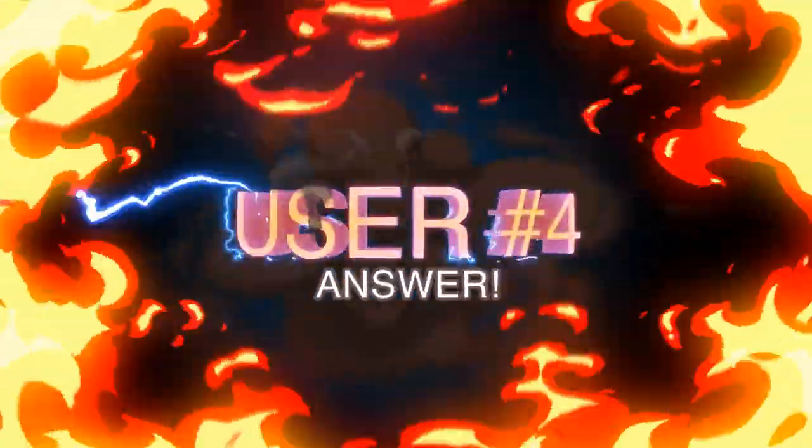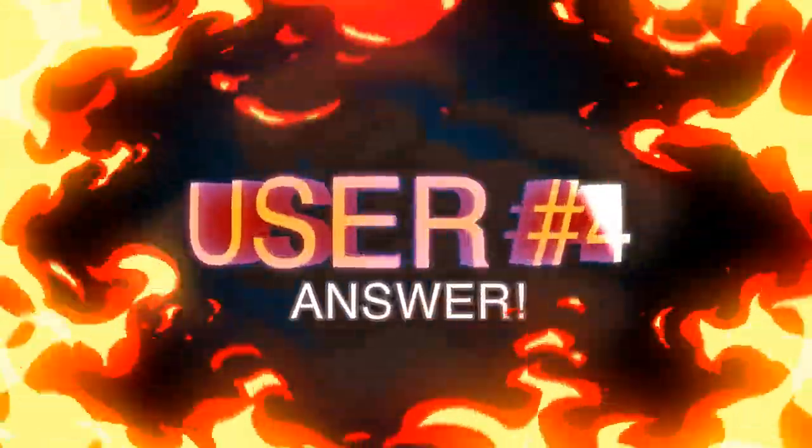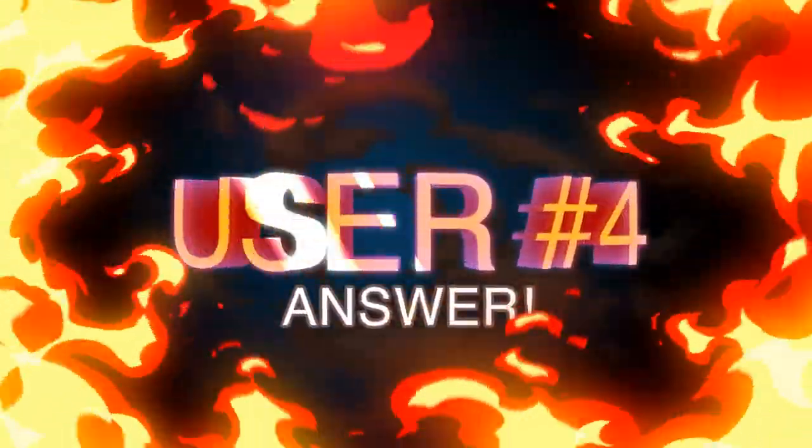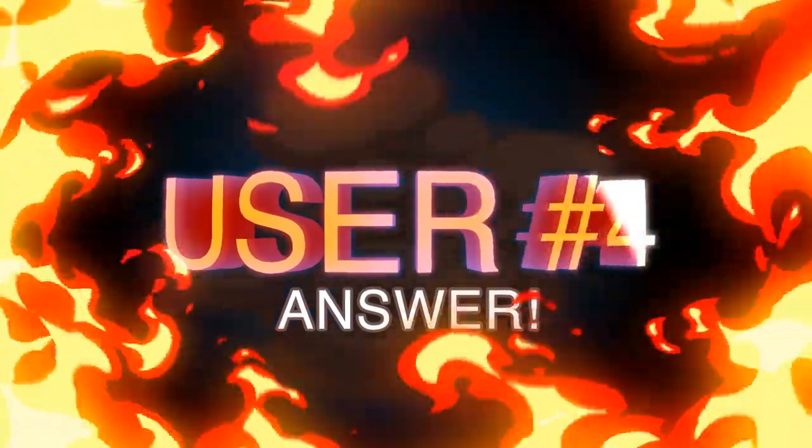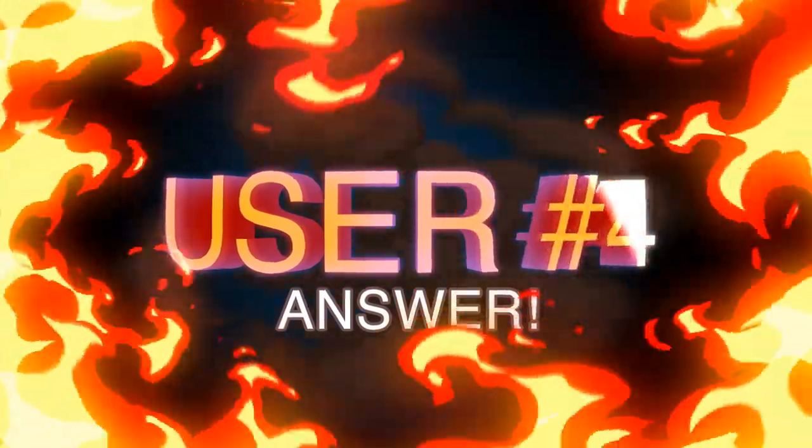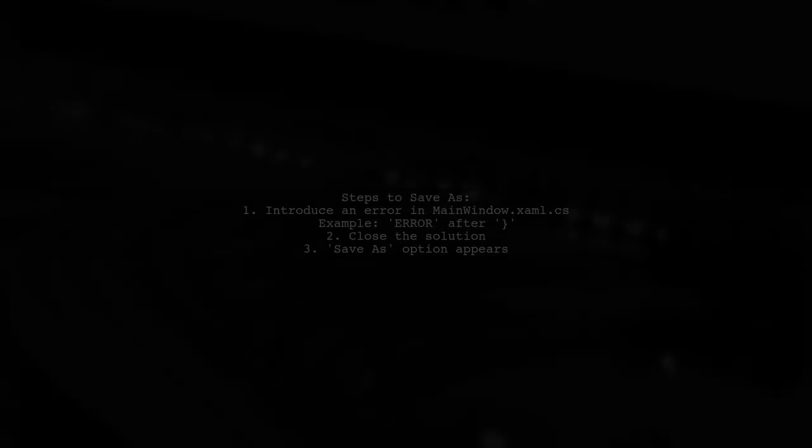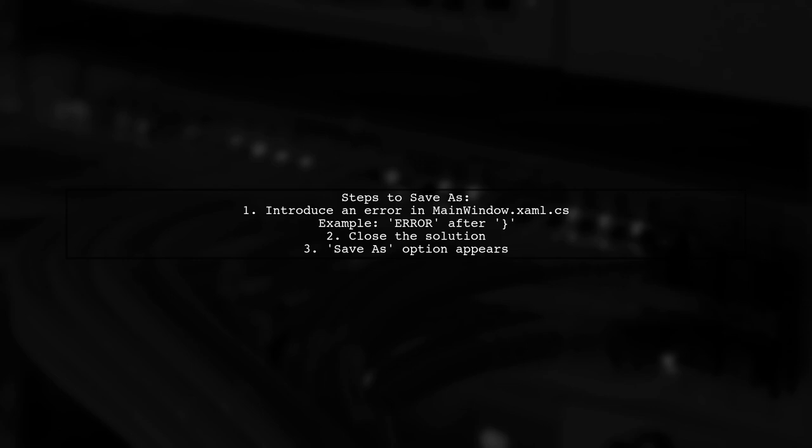Let's now look at another user-suggested answer. To save a Visual Studio project with a different name, you can create an error in your main window.xaml.cs file. For example, type ERROR after the final brace. Then, close the solution. This will trigger the Save As option to appear.